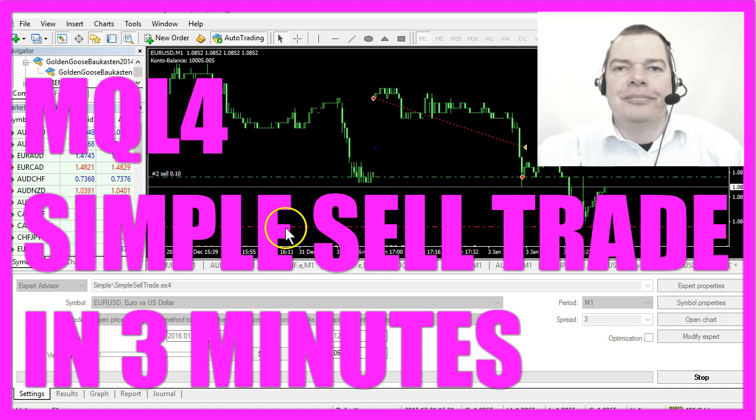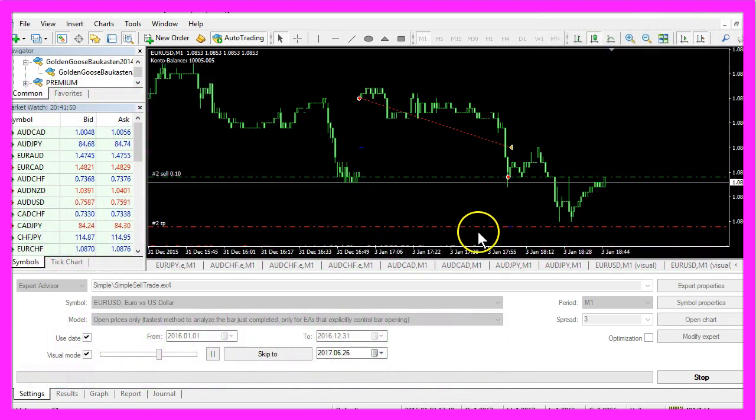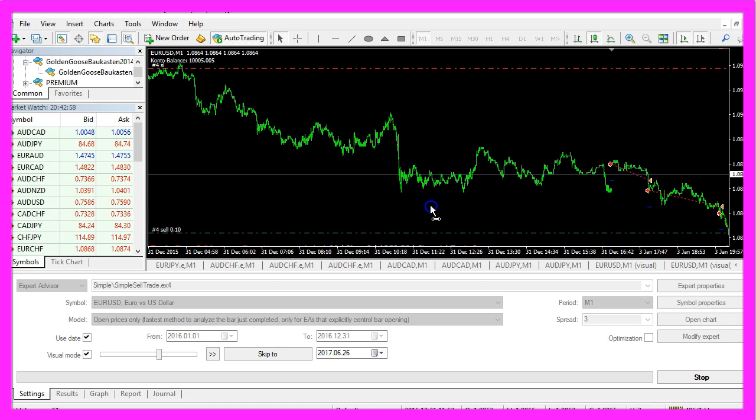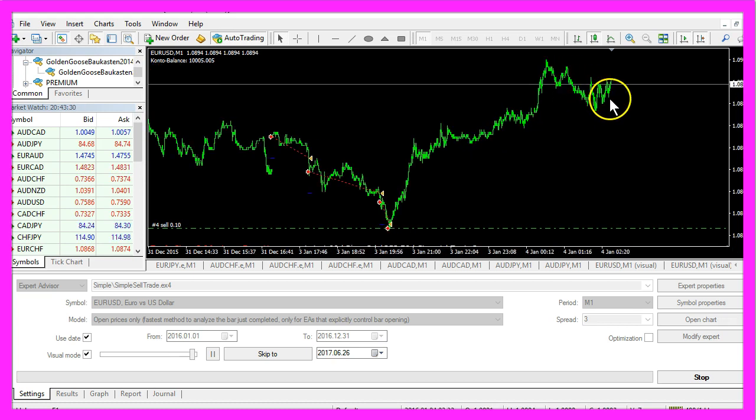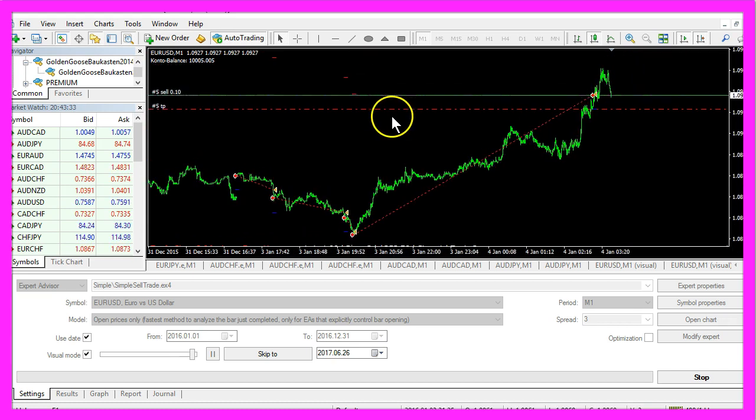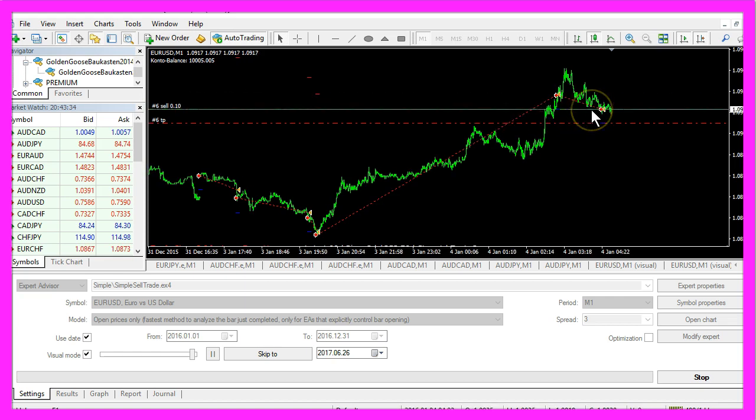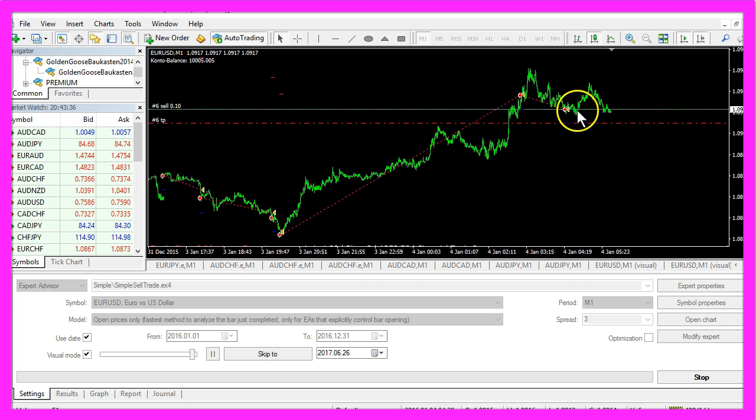It also has a take profit value and we have set a stop loss that is 100 points above the current bid price. When the price rises far enough, the stop loss will be triggered and the next trade will be opened.